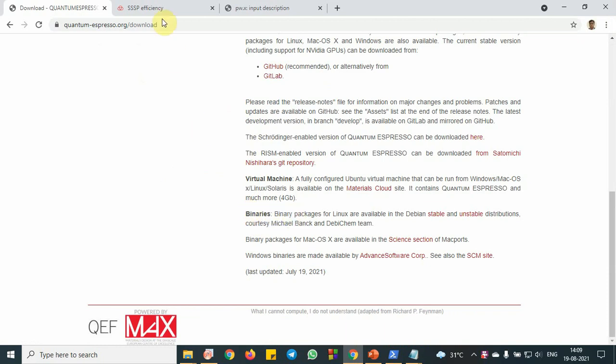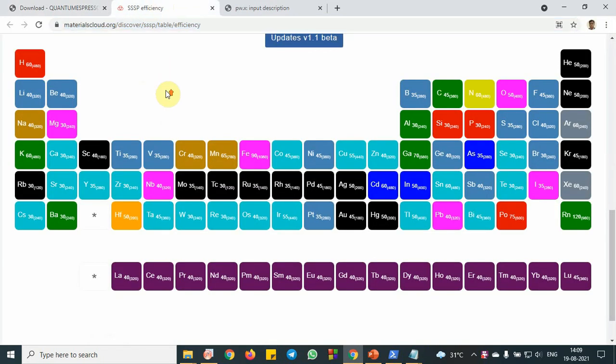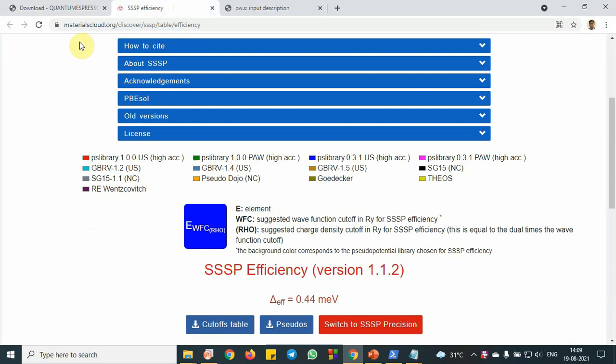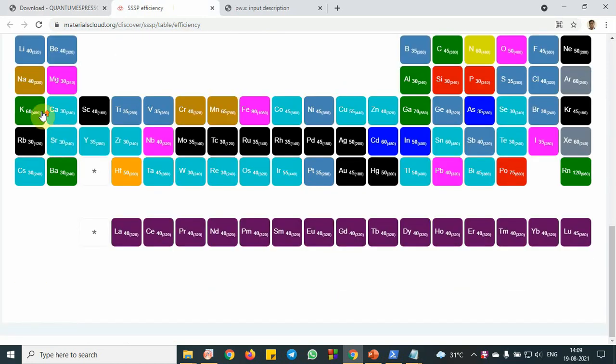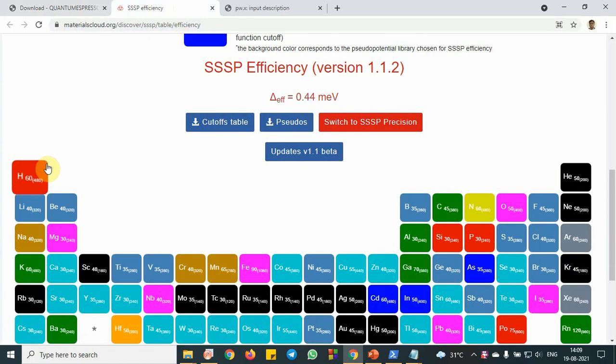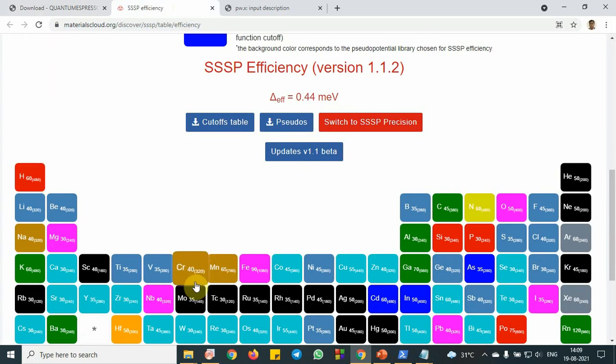To download the pseudo potential file, you can go to this Materials Cloud website and you can download this pseudo potential file for each element.